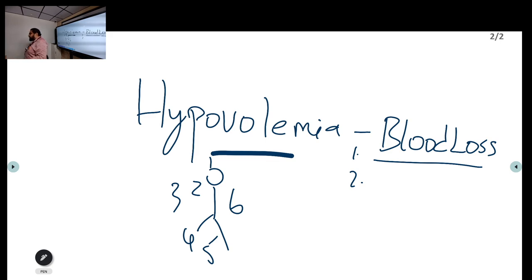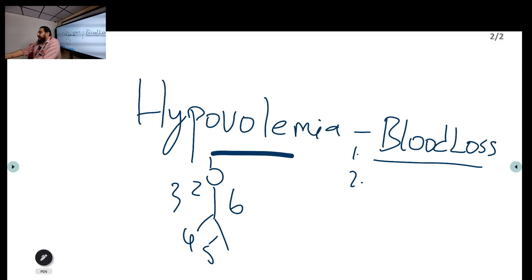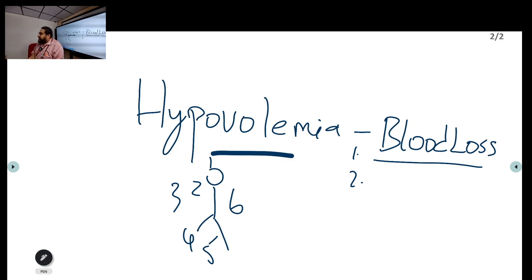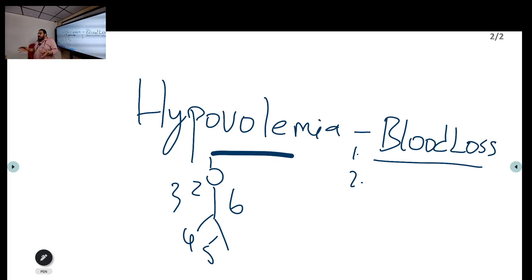Hypovolemia primarily means blood loss, but other types of shock such as septic shock can also lead to cardiac arrest. Septic shock will have associated metabolic acidosis. The cause can be multifactorial — for example, a patient with underlying renal failure may have hyperkalemia, acidosis due to impaired acid-base balance, and hypotension all together, each contributing to cardiac arrest.